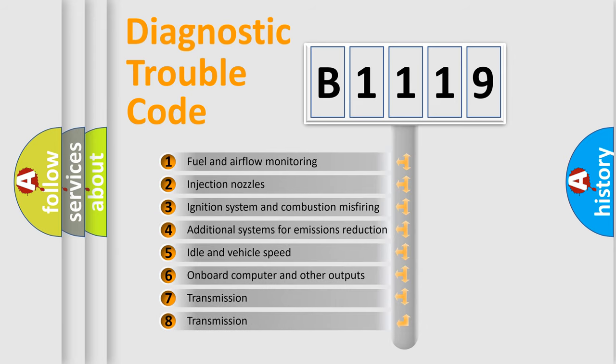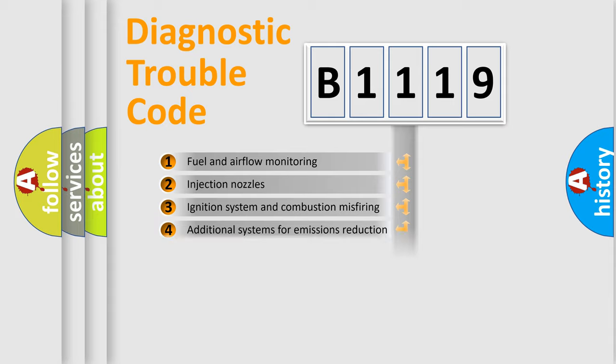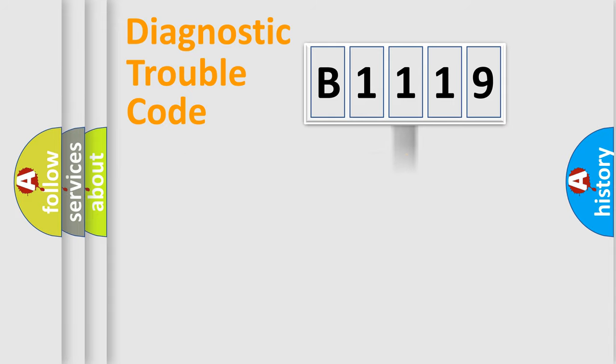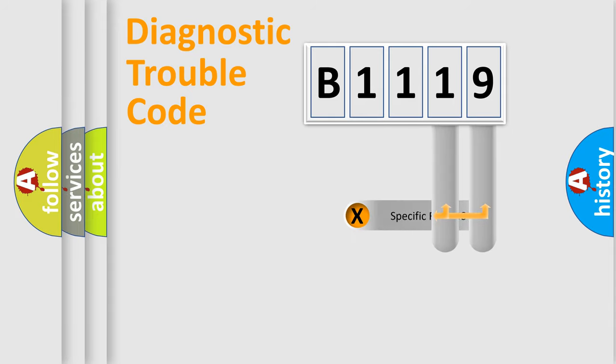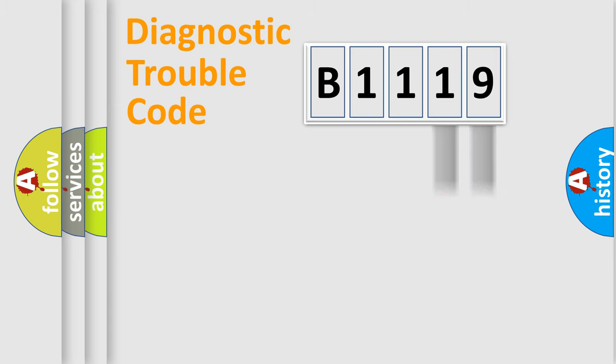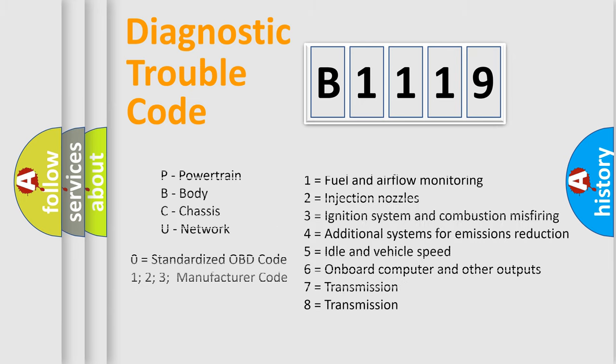The third character specifies a subset of errors. The distribution shown is valid only for the standardized DTC code. Only the last two characters define the specific fault of the group.